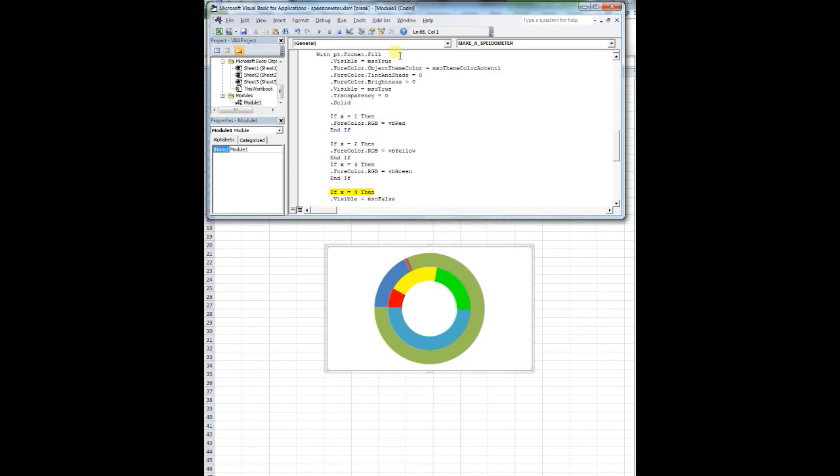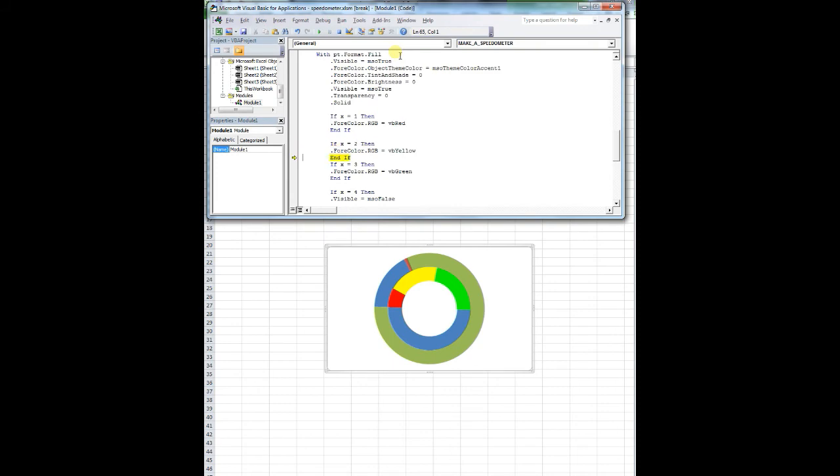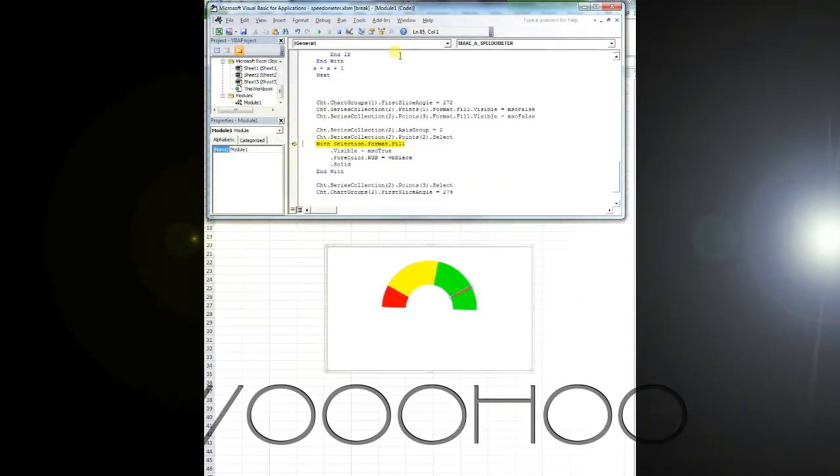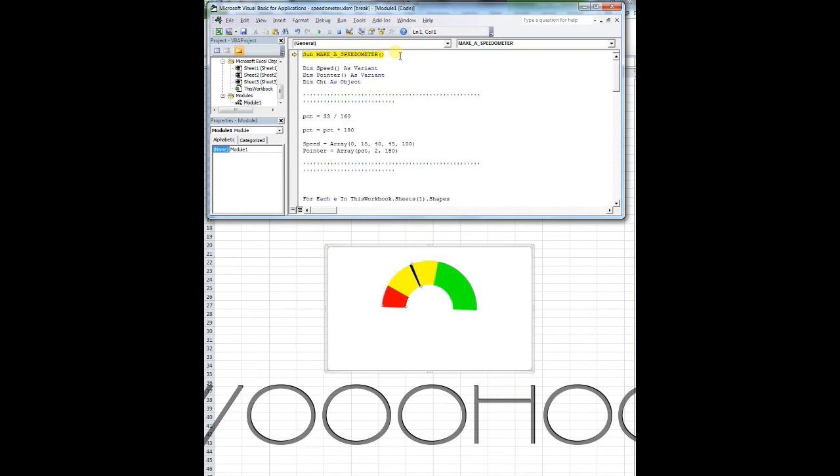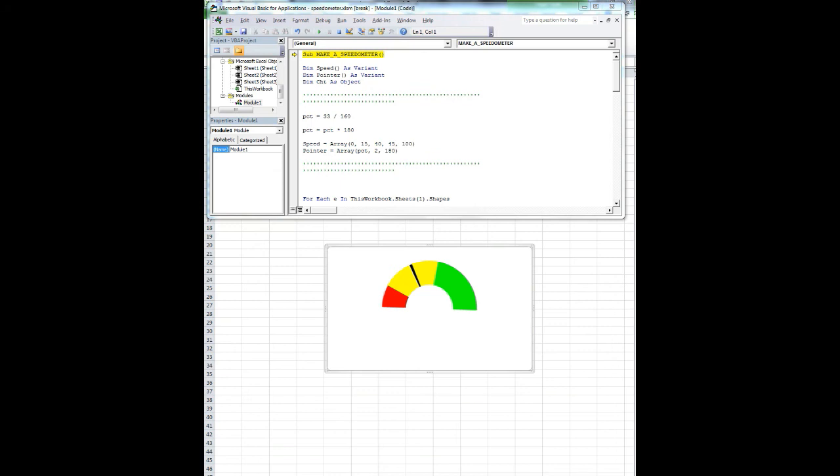So the last little part as we kind of blow through this is chart, chart groups one dot first slice equals 272. That magic number again. Then chart dot series collection two dot point one. Format fill visible mso false. Then point three equals false. What we're doing is we're creating the speedometer pointer. Axis group equals two and series collection two dot point two. Select fill visible make it black. So for color dot RGB black dot solid and width. And now we're going to change the first slice for chart groups two into 274. And that's it.